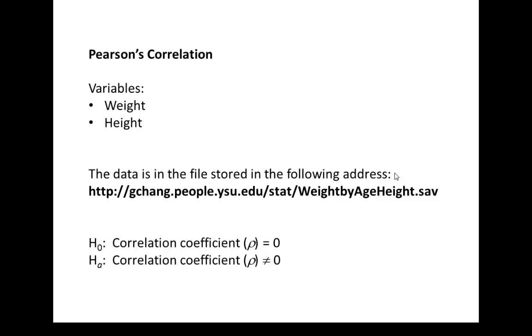This video will show you how to use SPSS to compute Pearson's correlation coefficients and Spearman's correlation coefficient, and also how to do the test for zero correlation. The example data can be downloaded at the following web address.